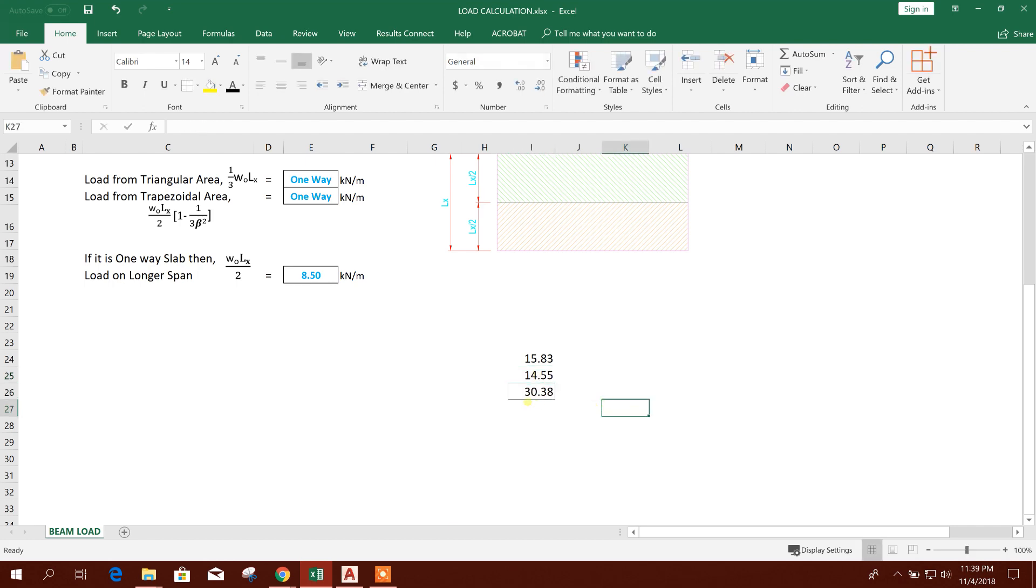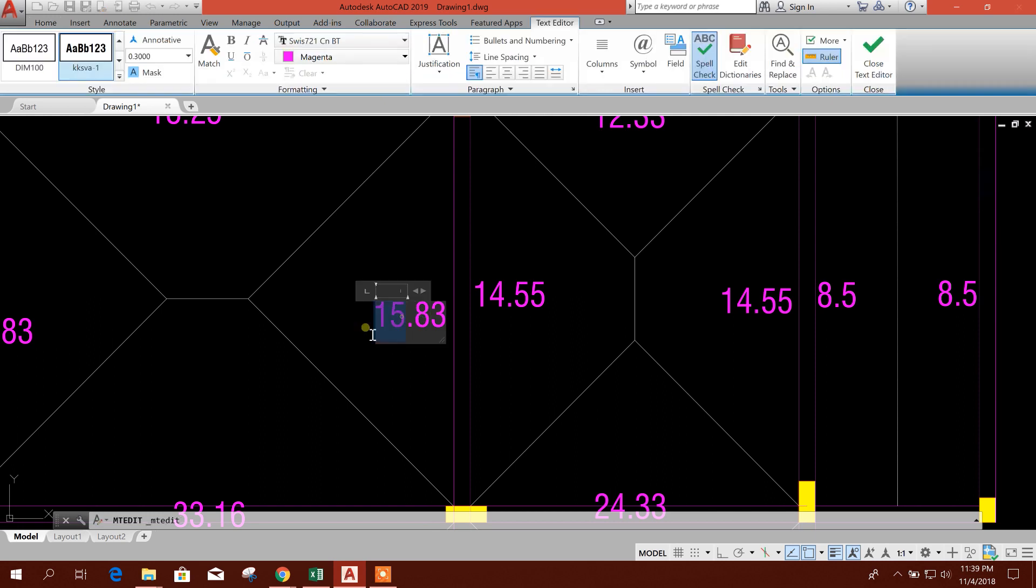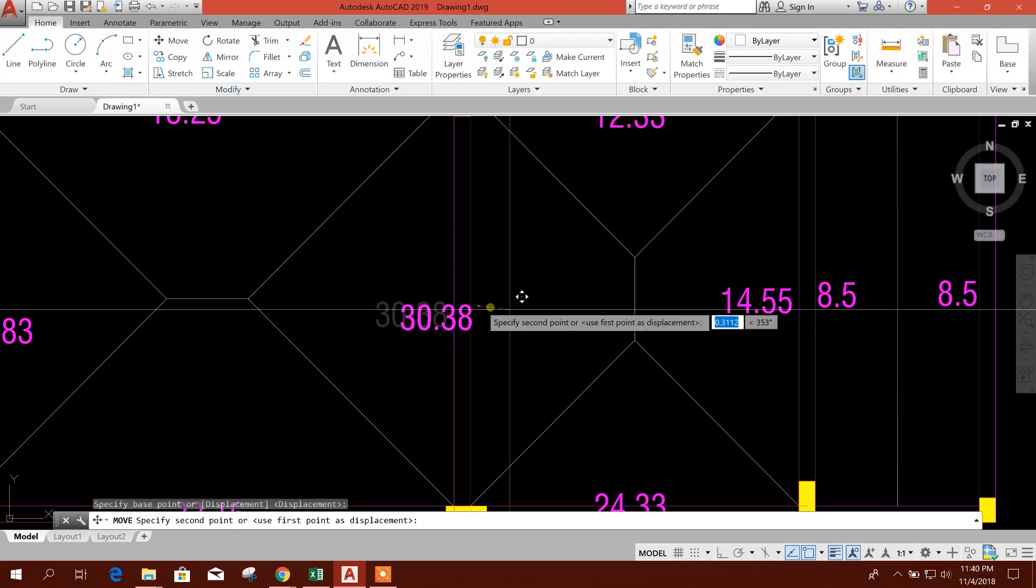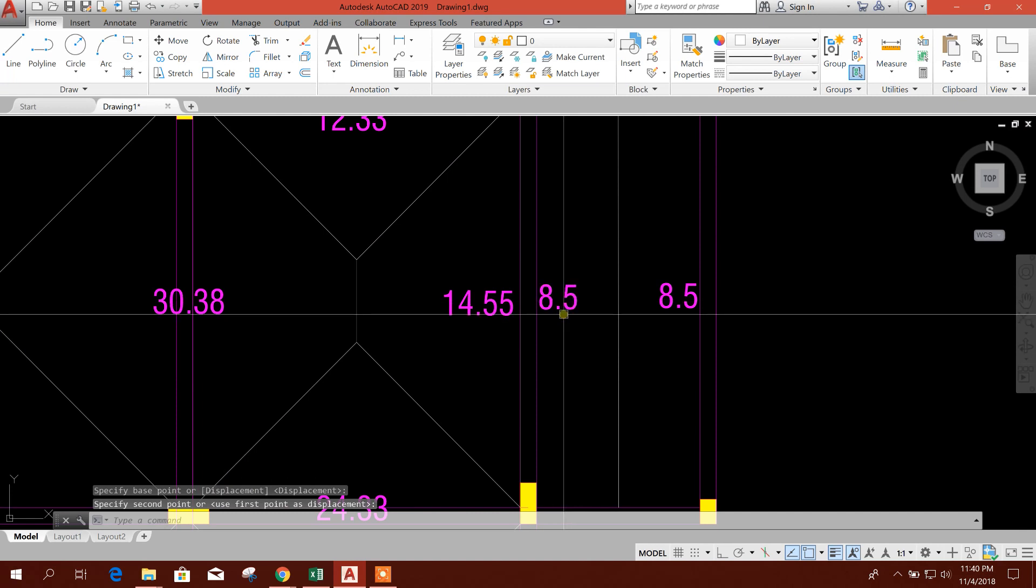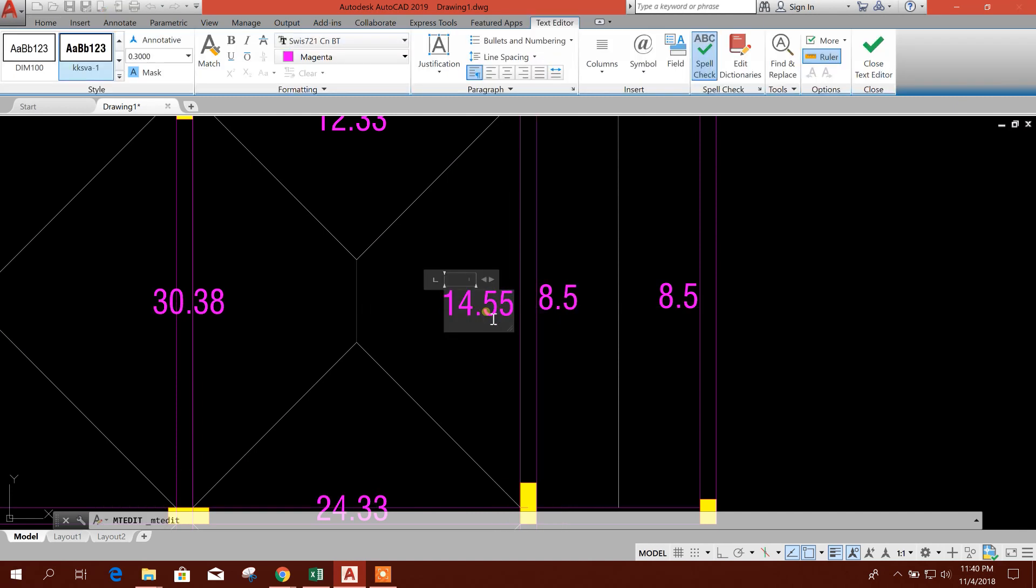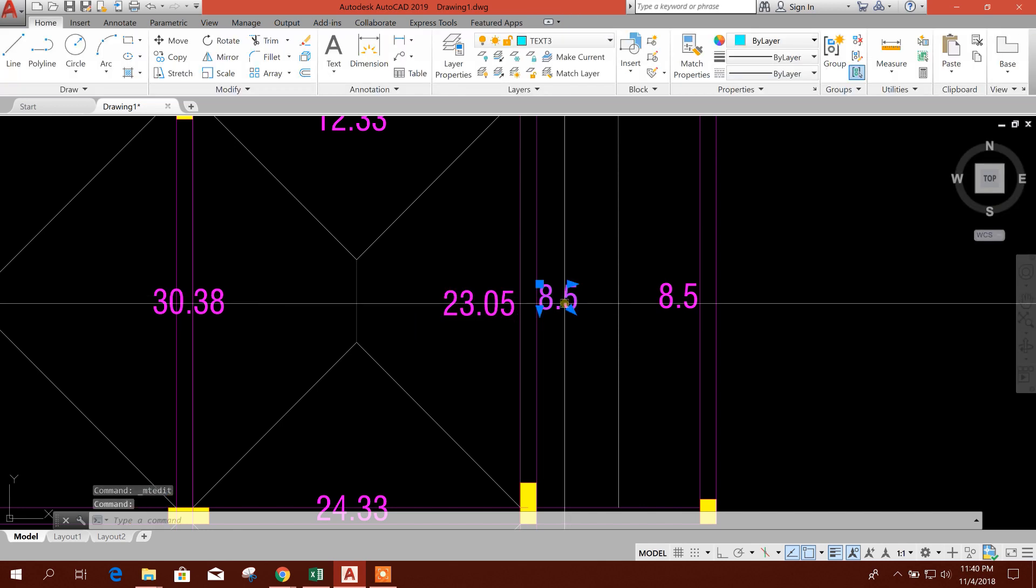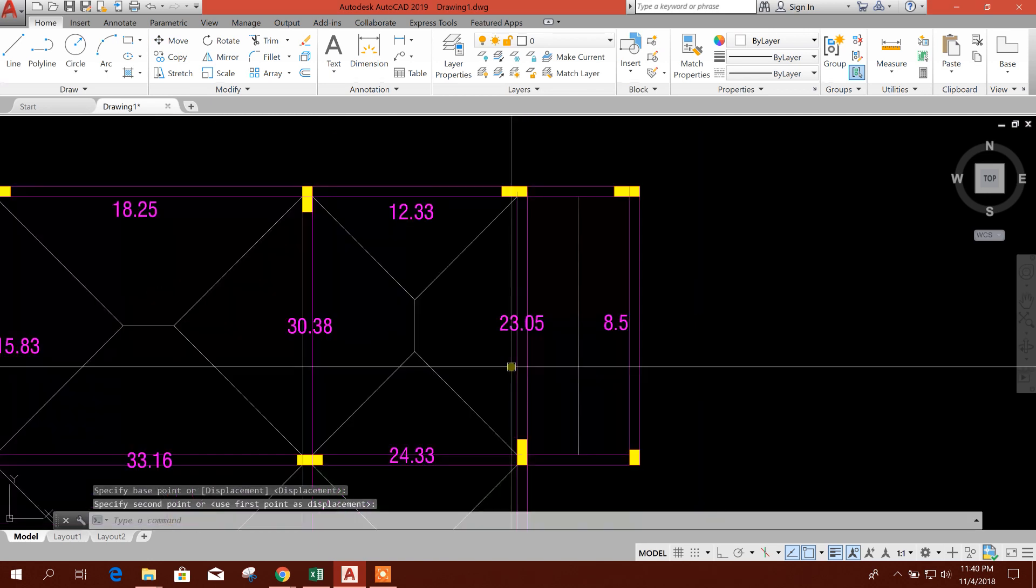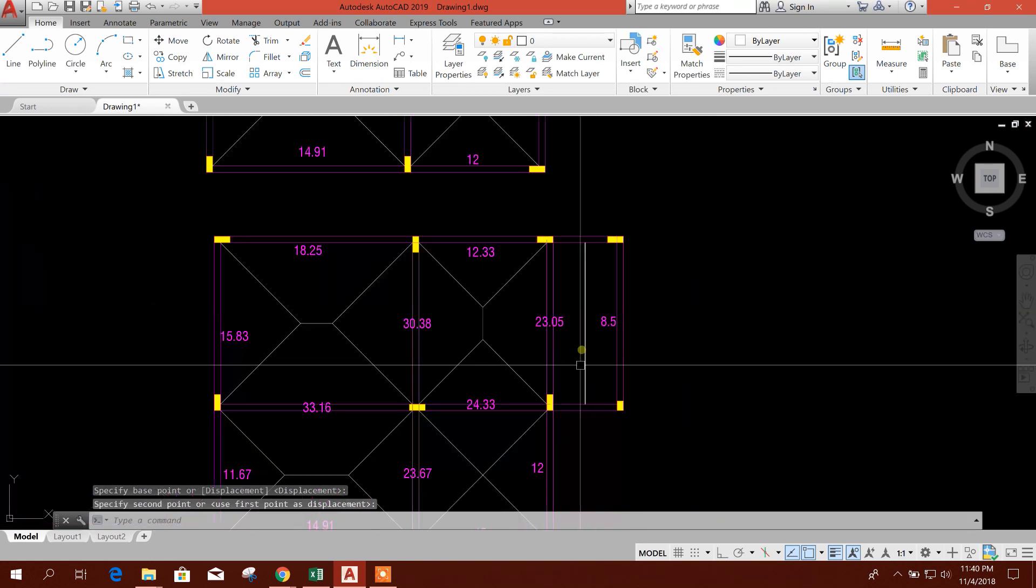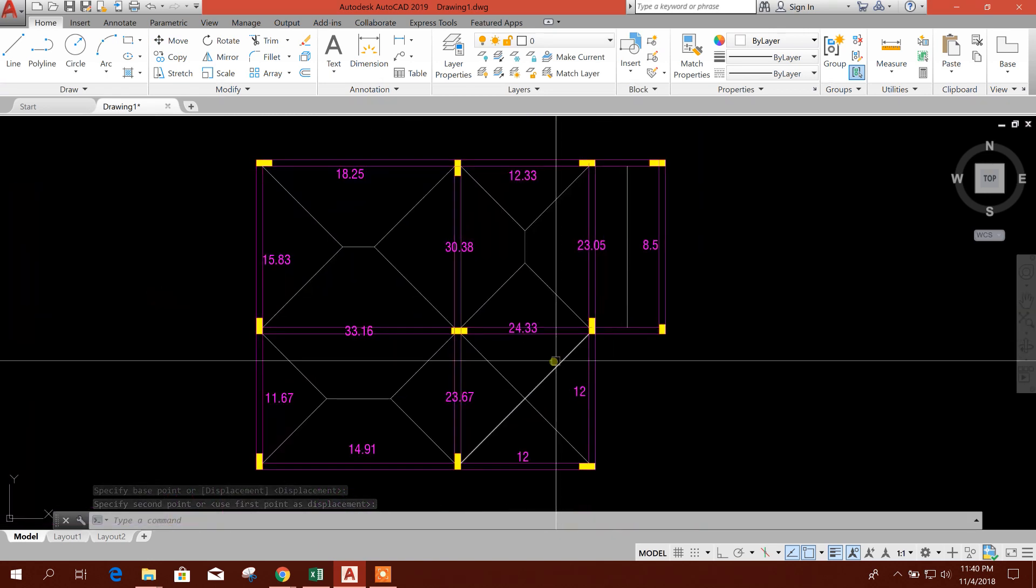So 30.38, 30.38, 30.38. Here 14.38, that means 30.45.